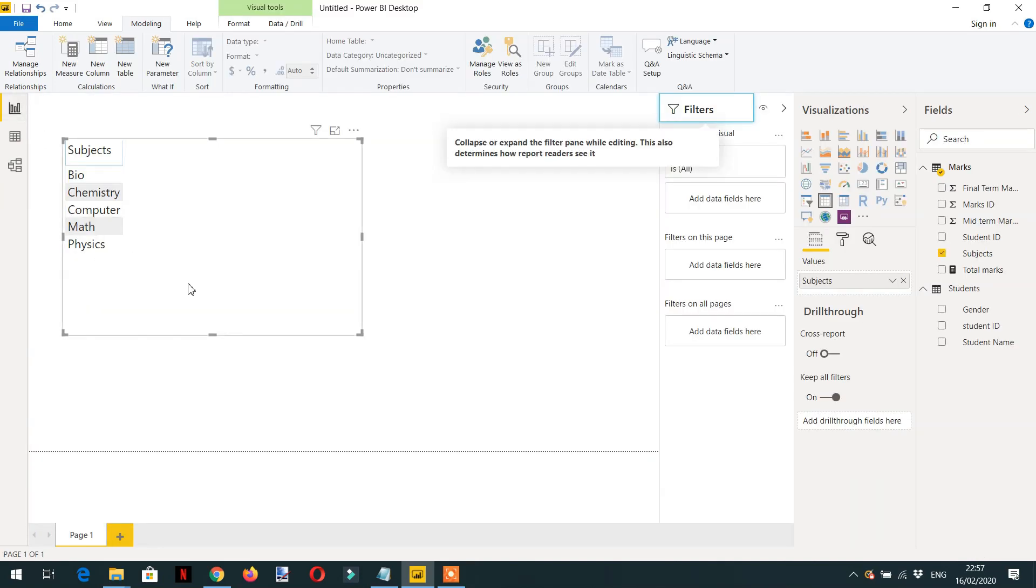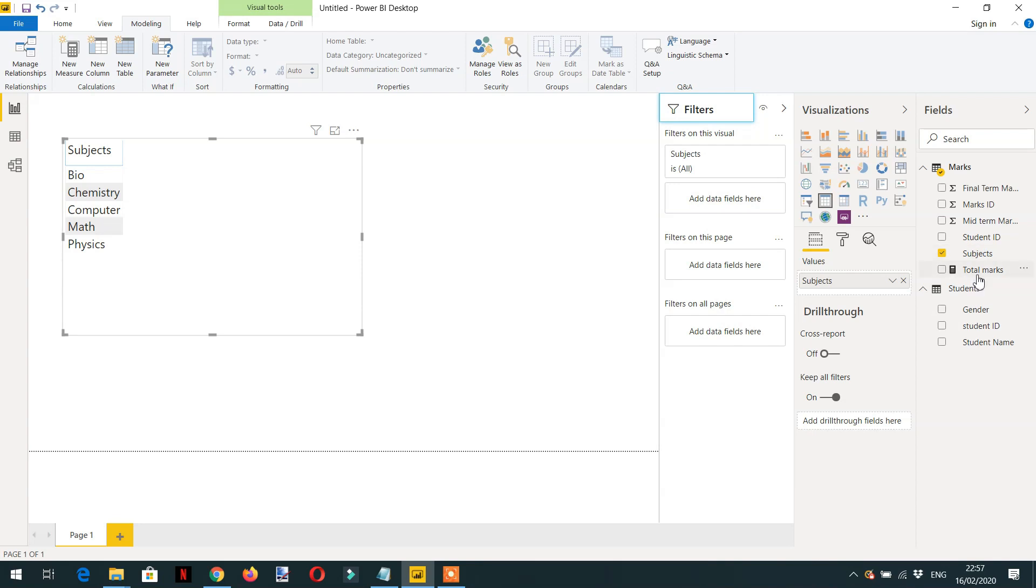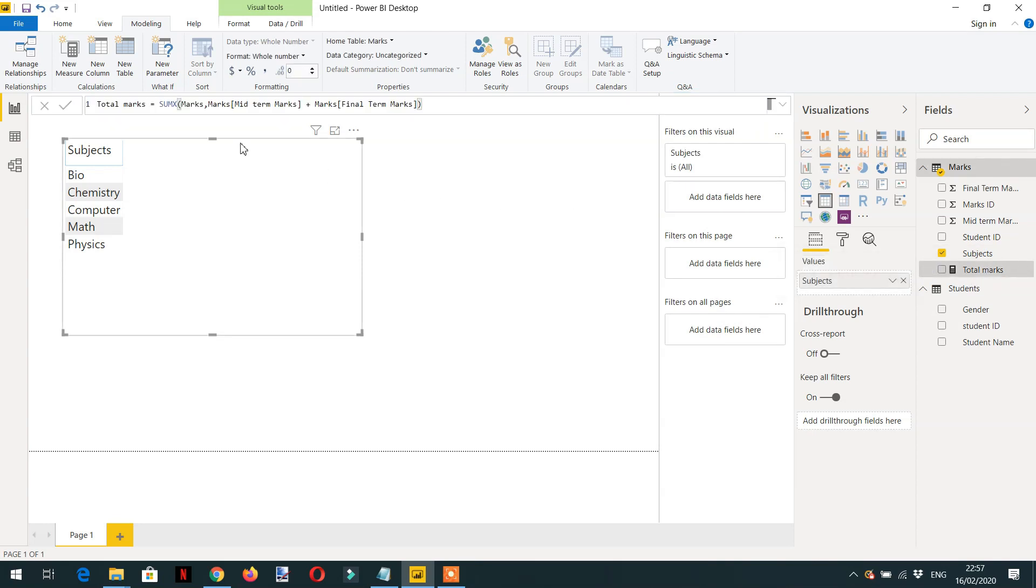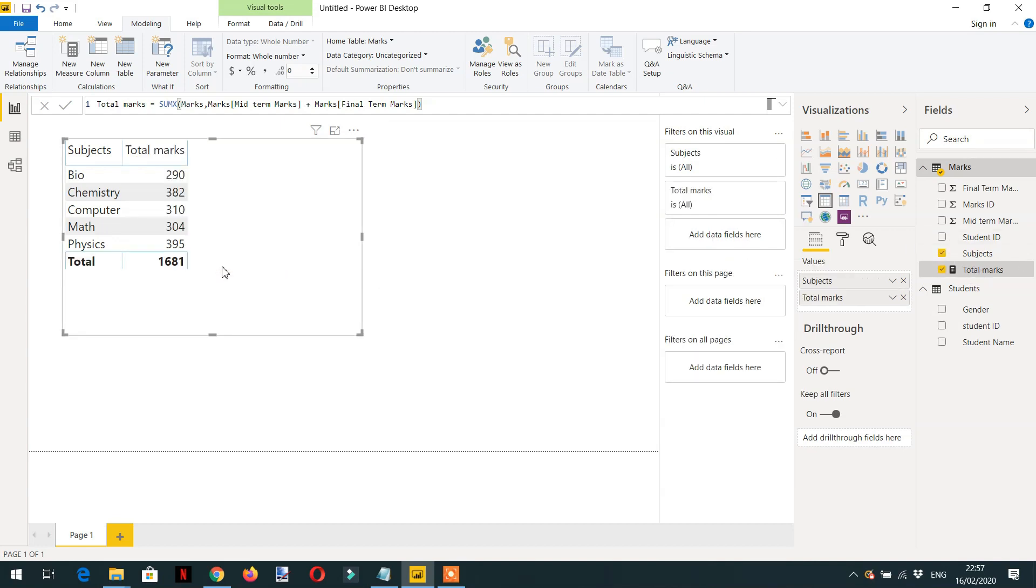I've added Subject on the matrix, as you can see here, and I've already created one measure called Total Marks. This is the formula: SUMX, the first parameter is the Marks table, and then we're providing midterm marks plus final term marks. Let's drag and drop it here, and here you can see every subject with its total marks.